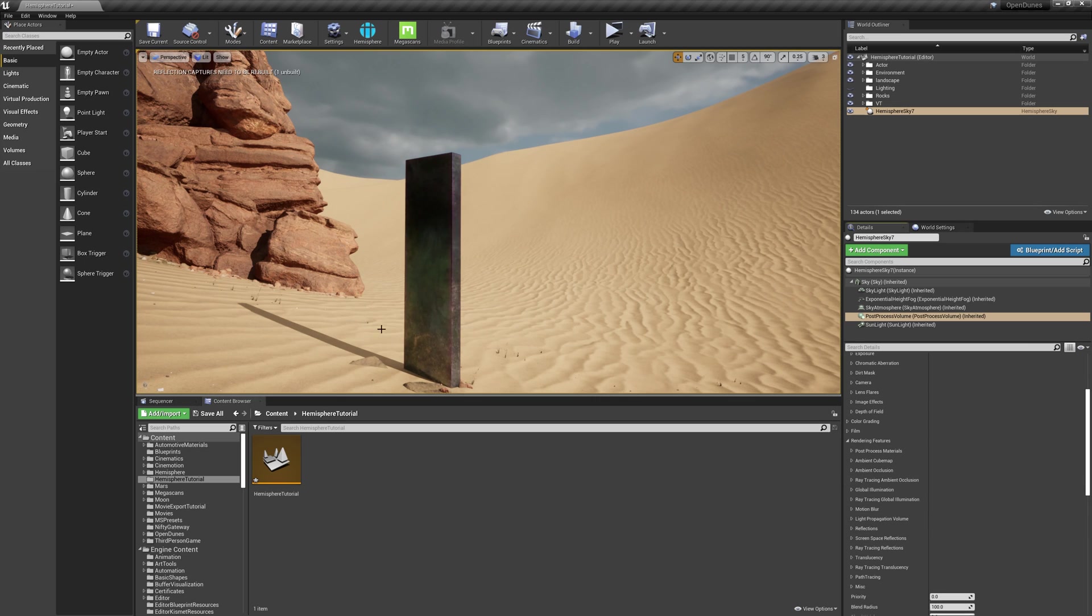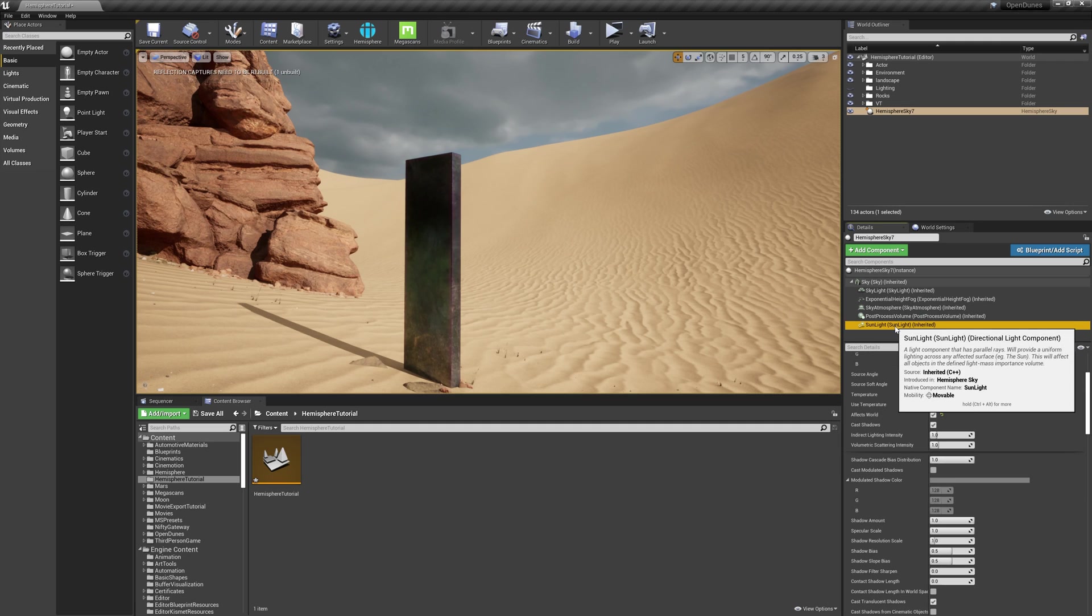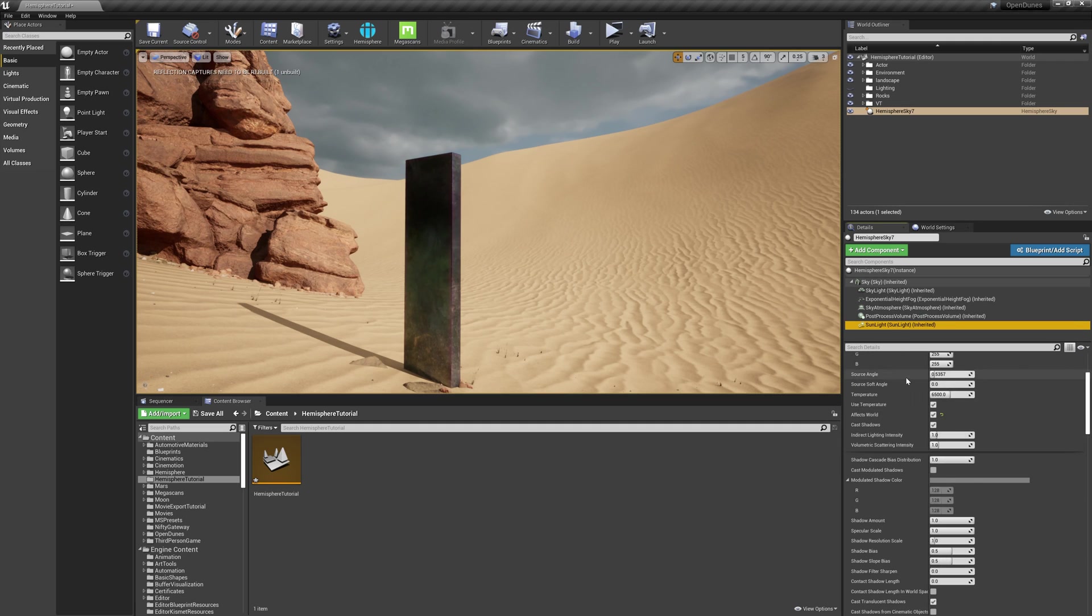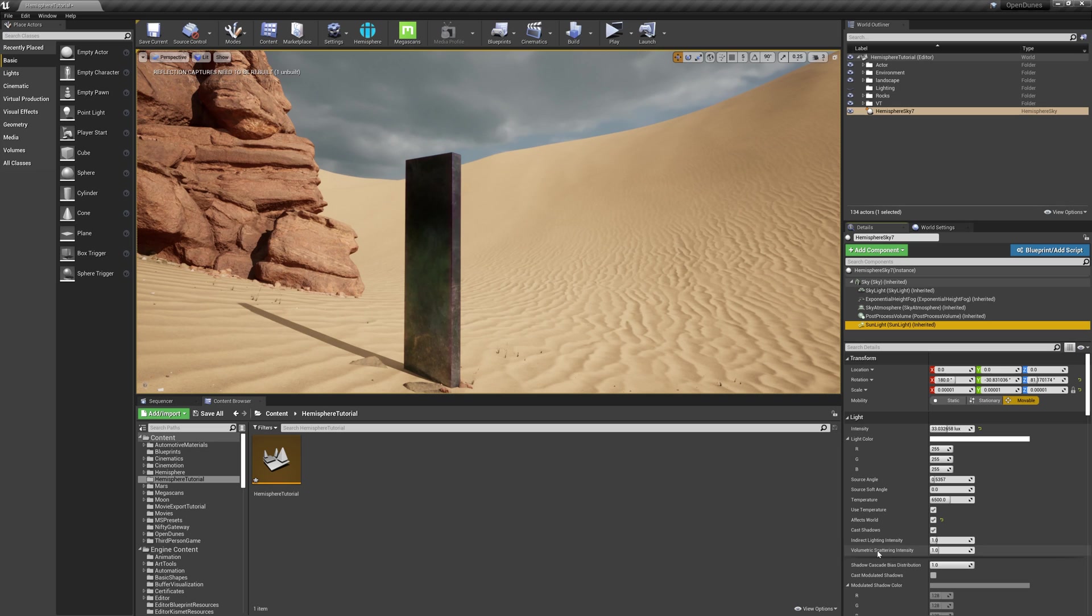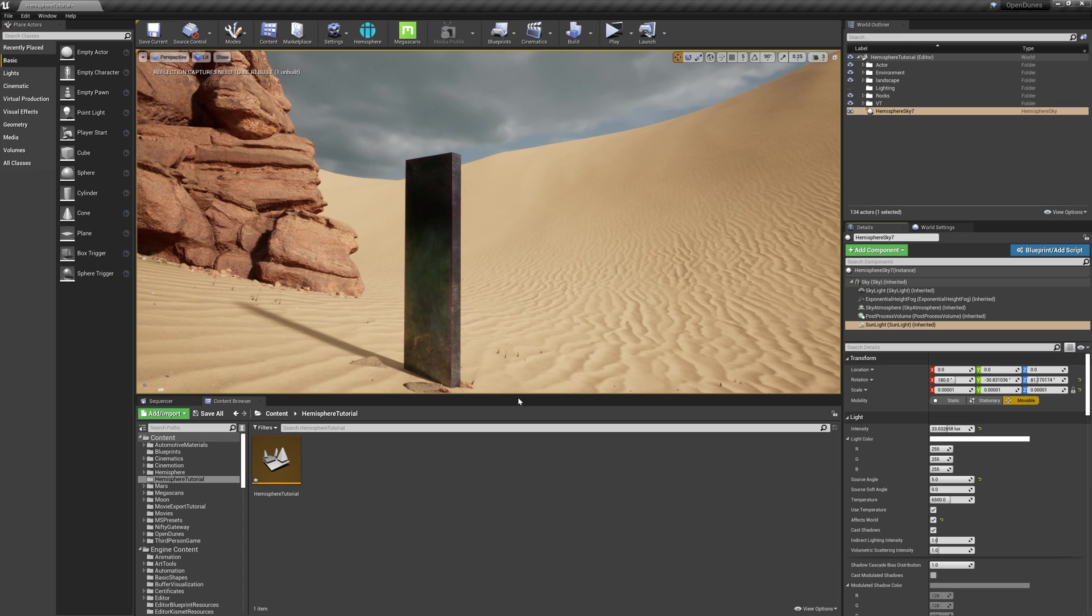Next, I'd like to work on these shadows and make them a little softer. To do that, I'm going to click on the sunlight and scroll to Source Angle. I'm going to increase the source angle to five, and you'll notice that the shadows soften as they get farther away from the object.